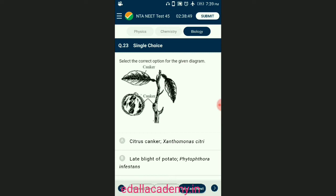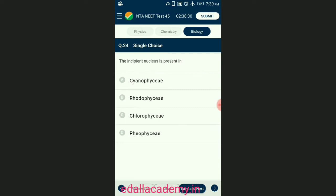Question number twenty-three: select the correct option for the given diagram. Citrus canker is a bacterial disease caused in citrus plants by Xanthomonas citri; in this, brown corky rings appear on leaves and fruits. The answer is option A — citrus canker, Xanthomonas citri.